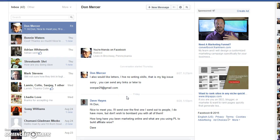Dave Hayes here, freelance marketing consultant specializing in online business-to-business marketing for the affiliate marketing community. In this video, I'm going to show you where you can find your Facebook spam folder.